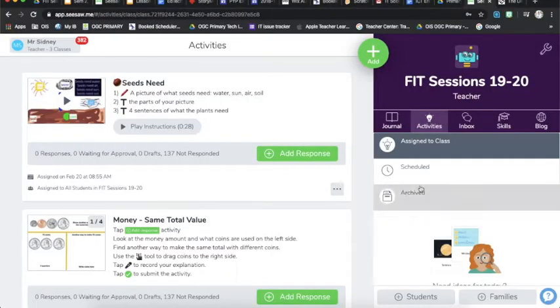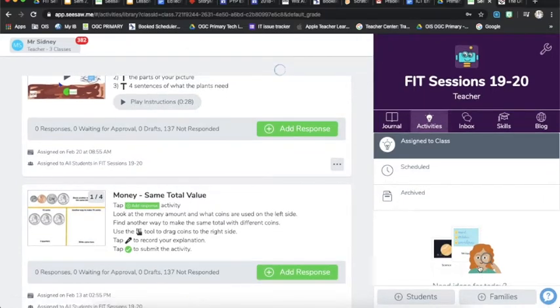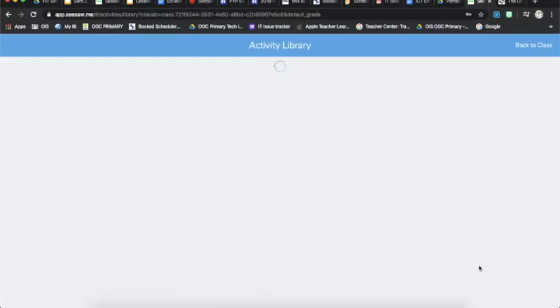Okay, so once you've logged in and gone to your class, you should see this little picture underneath the activities tab. That's going to take you to the activity library.